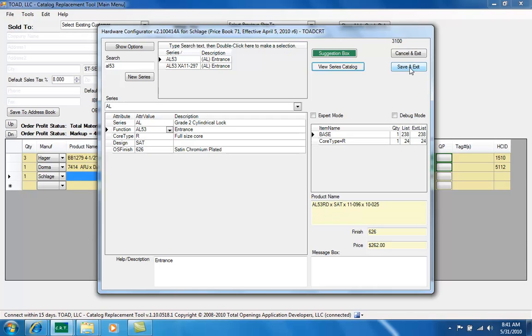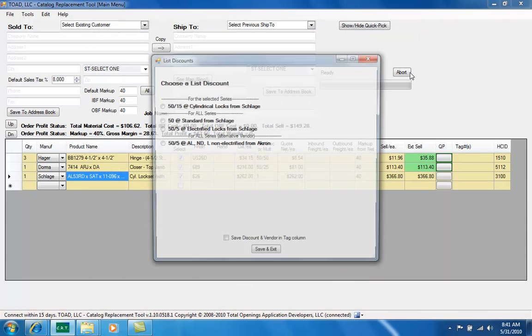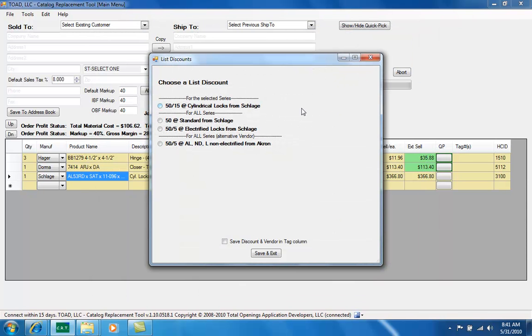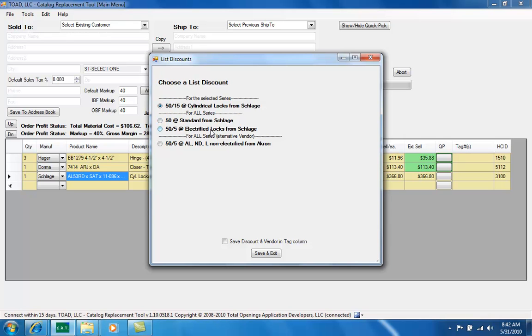Let's say save and exit now. This is an additional feature that you can leverage. For this example I plugged in that we normally buy a Schlage AL at a 1515 discount so I'm going to select that, but you can see that other series by Schlage or all series, I might buy a 50 off or I could have a special exception for electrified locks. So if I had just built an electrified lock I'd want to make sure that I chose that discount instead, or as you can see at the bottom there, a discount from an alternative vendor. All those options are available to you.